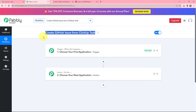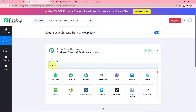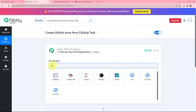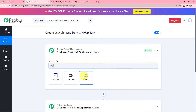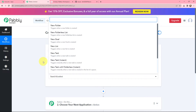Moving to my use case — to create a GitHub issue from a ClickUp task — in my trigger window I am going to select ClickUp as my trigger application. I will search for ClickUp and select it. The trigger event will be 'New Task', meaning this trigger will start working whenever a new task is created in ClickUp.